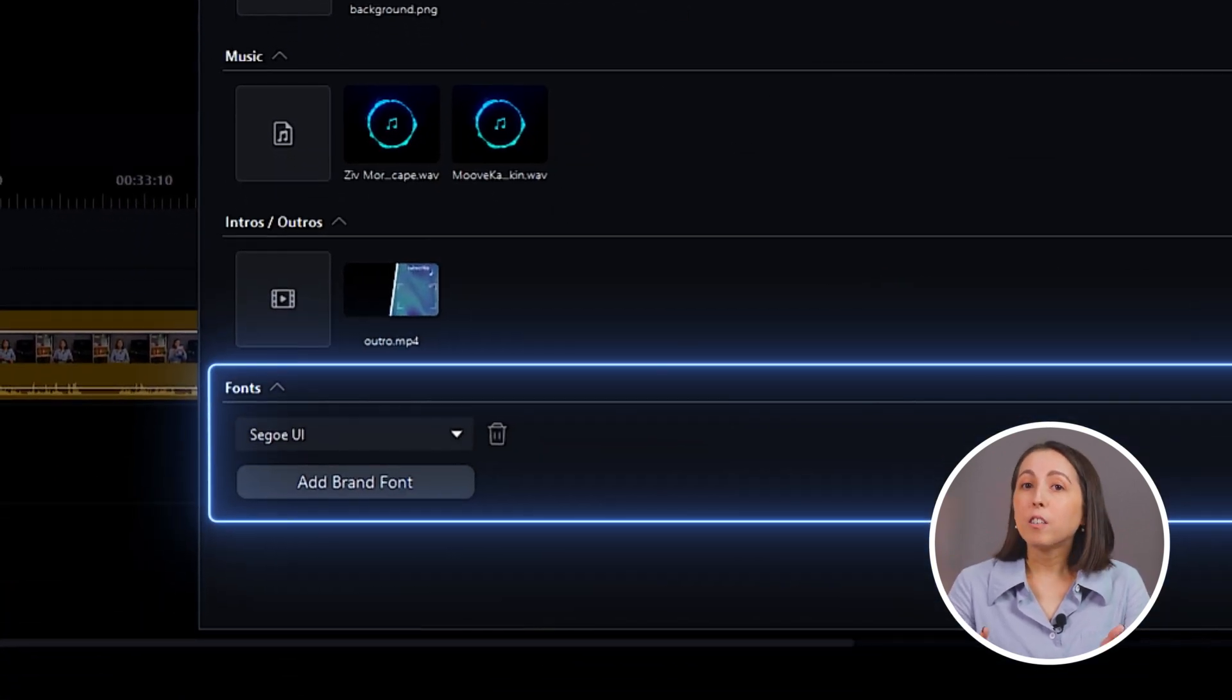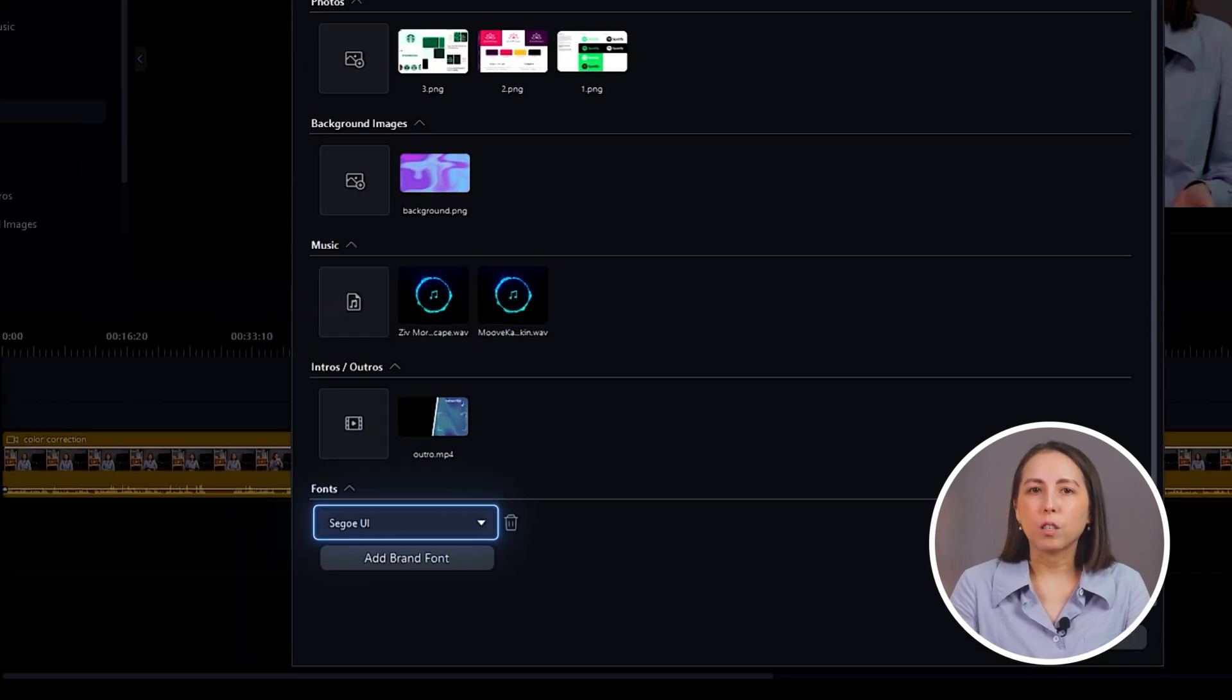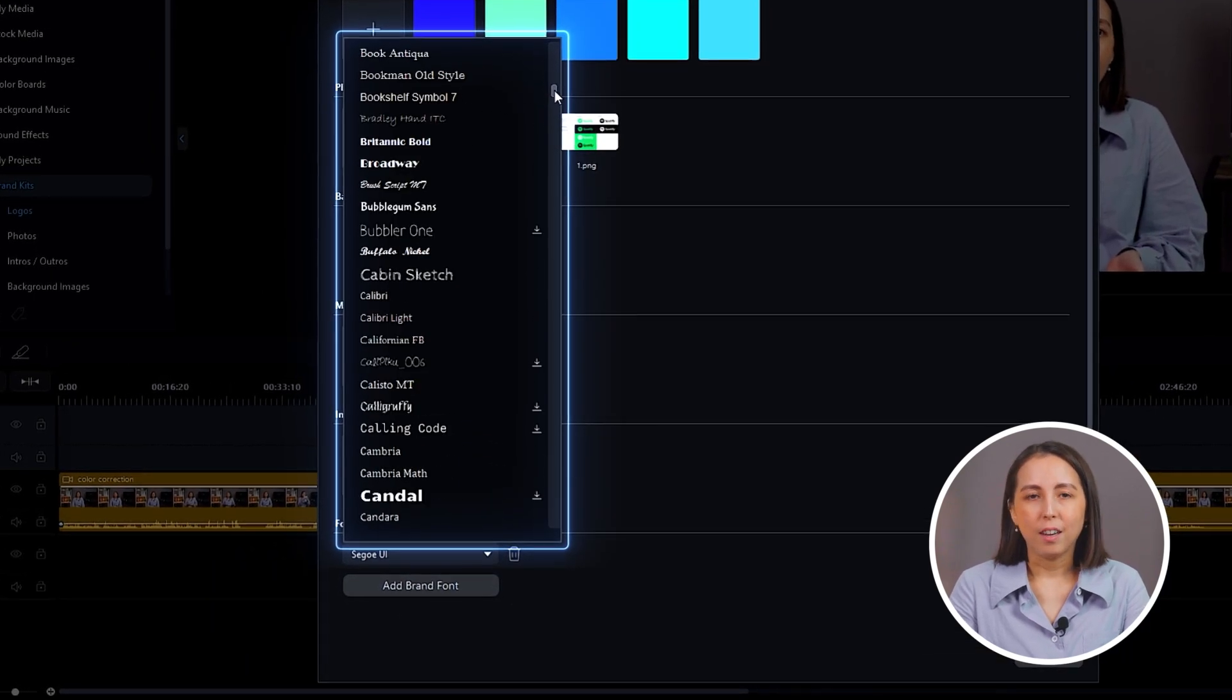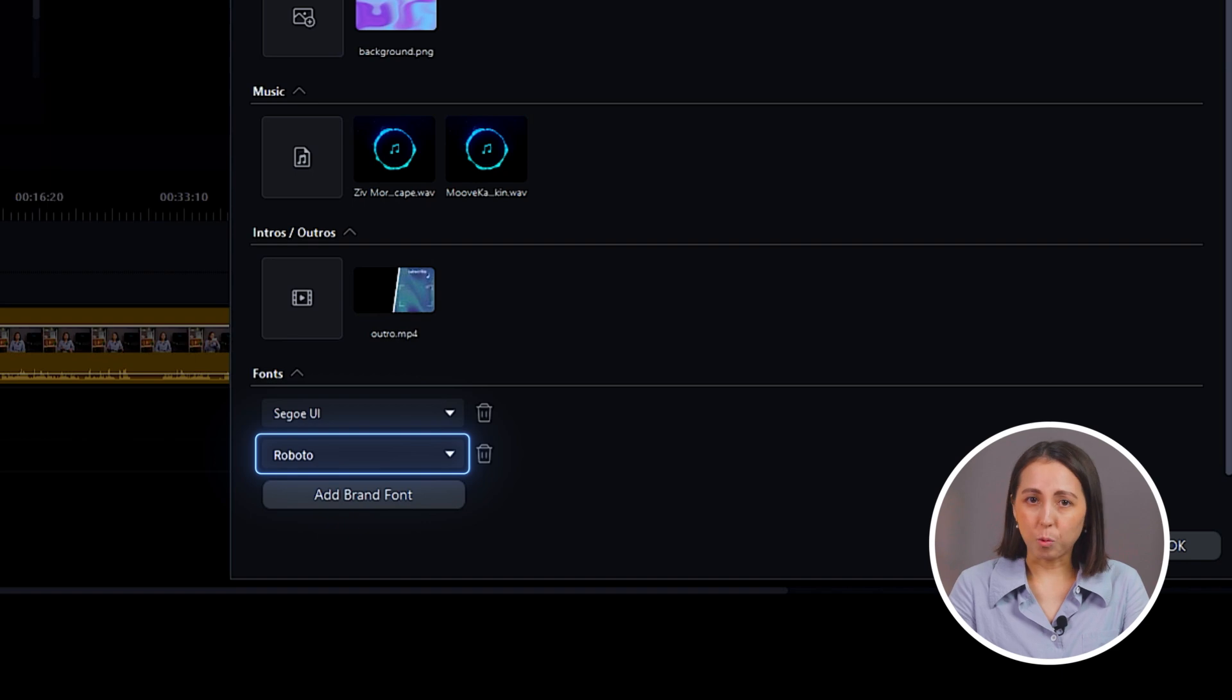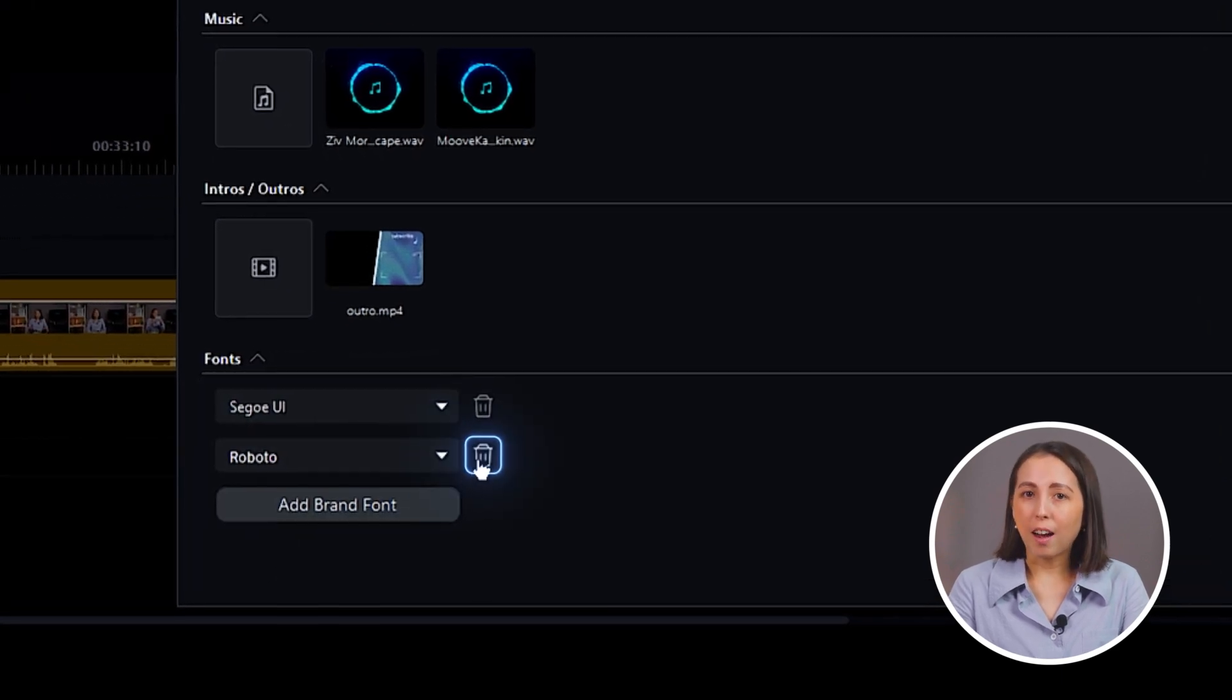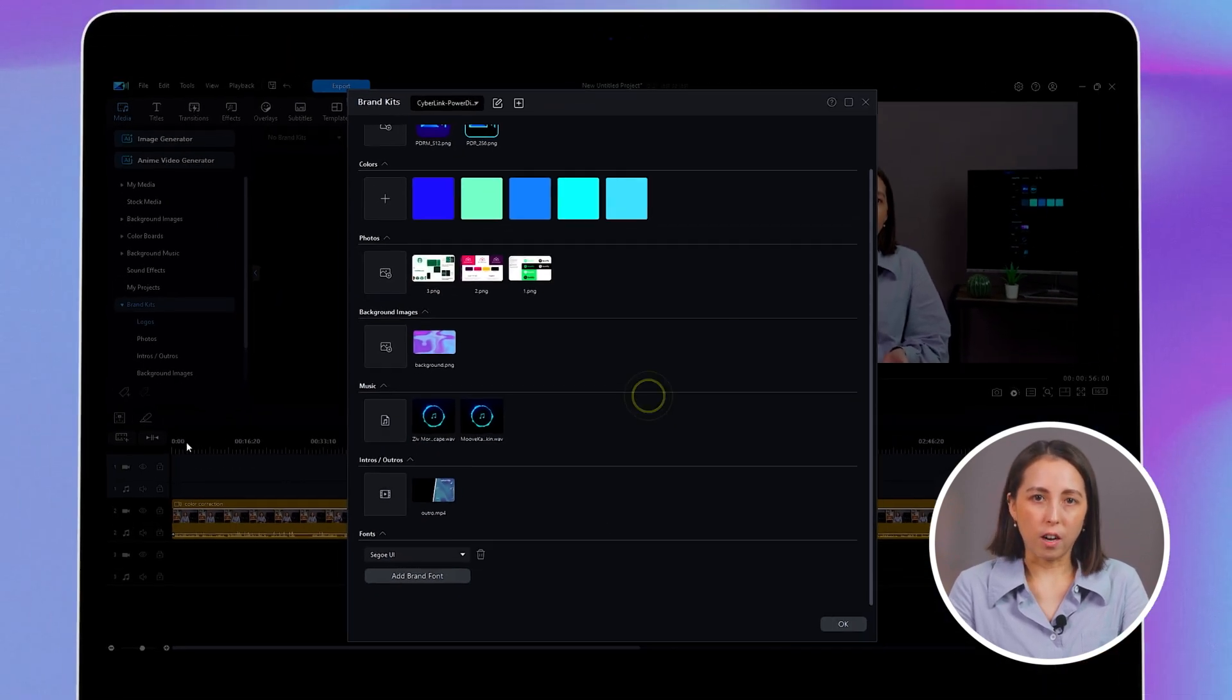For fonts, you can either type in the name of the font you're looking for or scroll through and find it in the list. You can add multiple fonts here as well. Click on the trash can icon if you want to delete a chosen font.